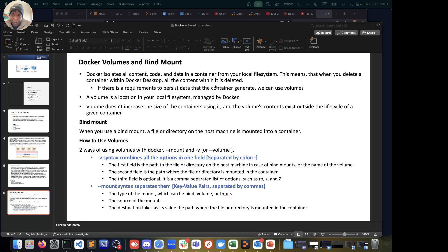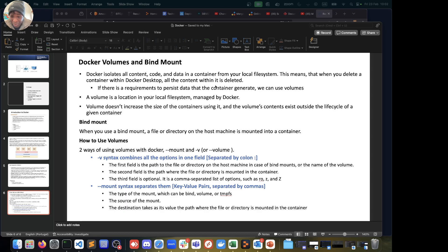A volume is a location in your local file system managed by Docker. We'll see how to create volumes and make changes to them. A volume doesn't increase the size of the container using it — that's important to note. The volume's content exists outside the lifecycle of a given container, so we can persist the content even if the container image is deleted or removed.